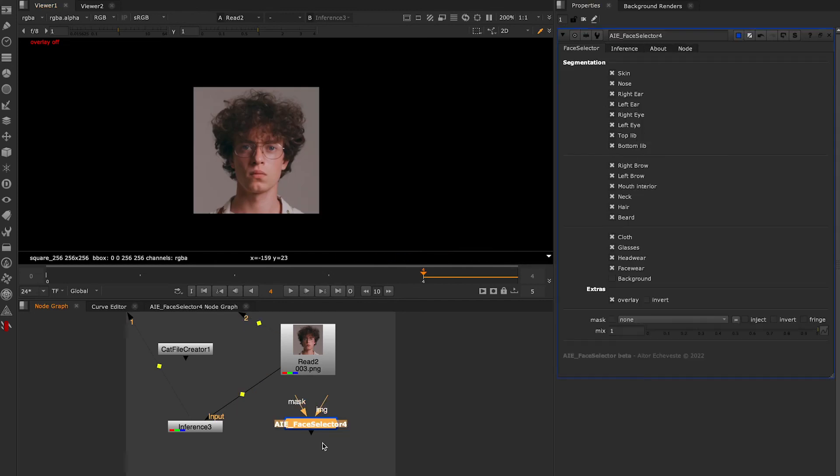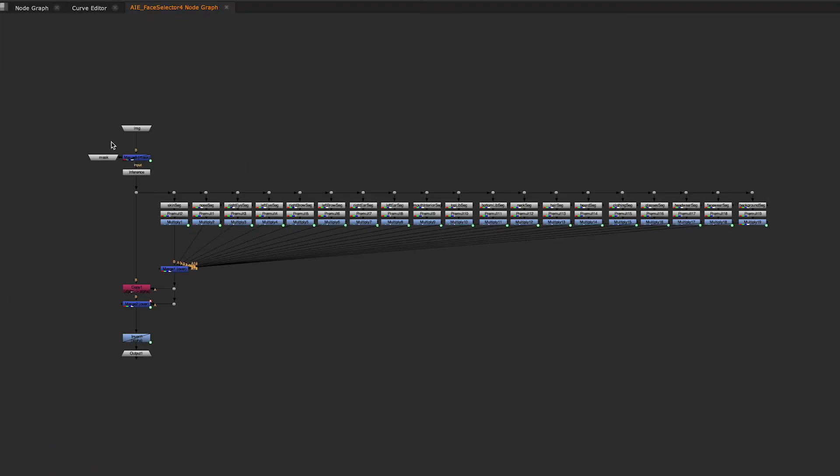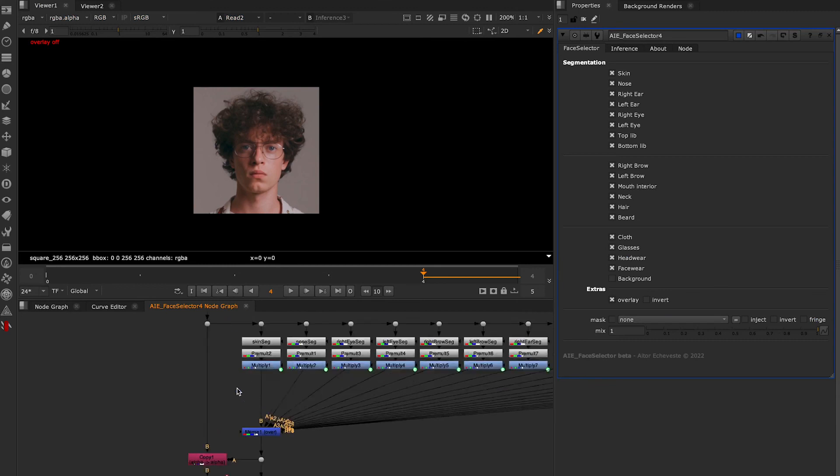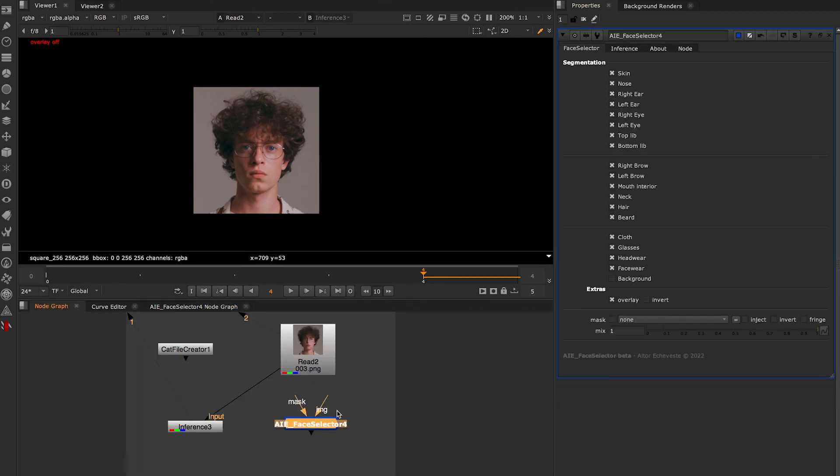The group is very simple. It has the inference and an expression to select the color of our ID.